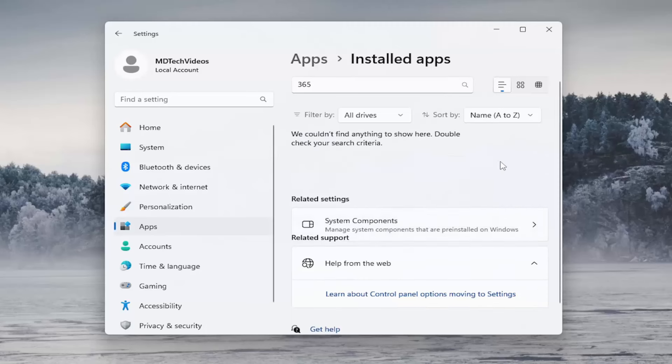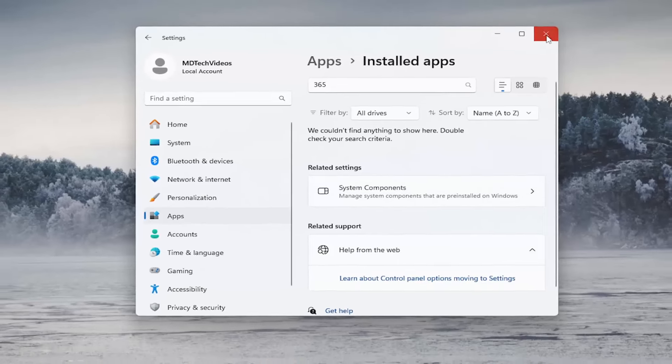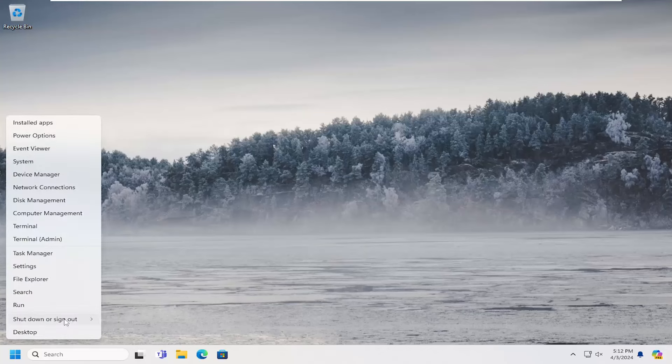And then it should say 'Uninstalled' and it will disappear from the list. And then once it's done, close out of here and then restart your computer.